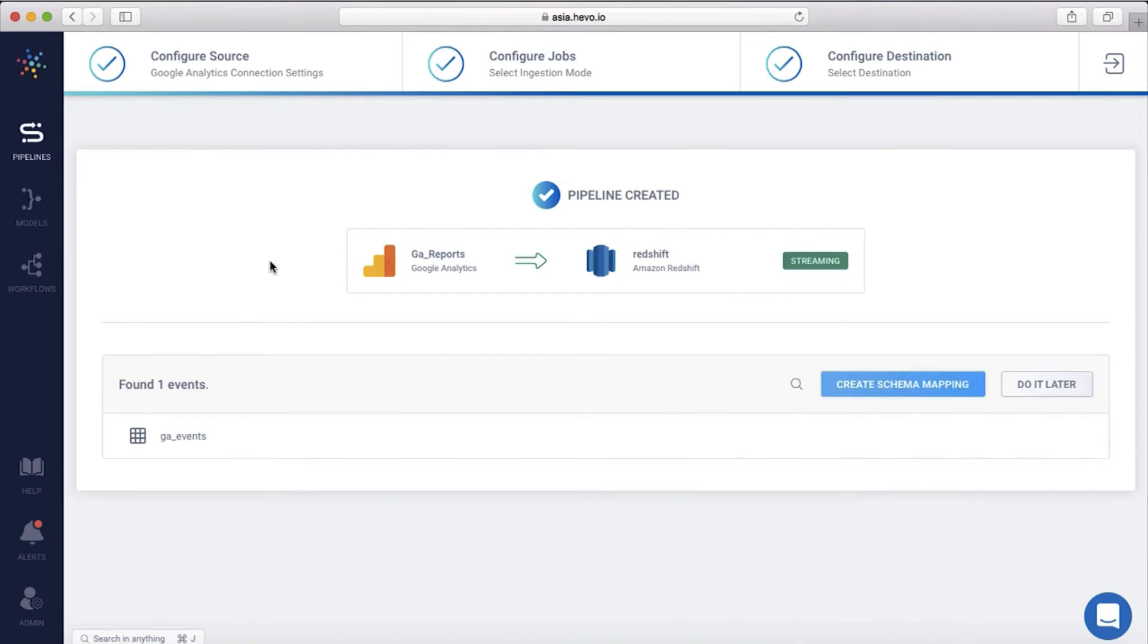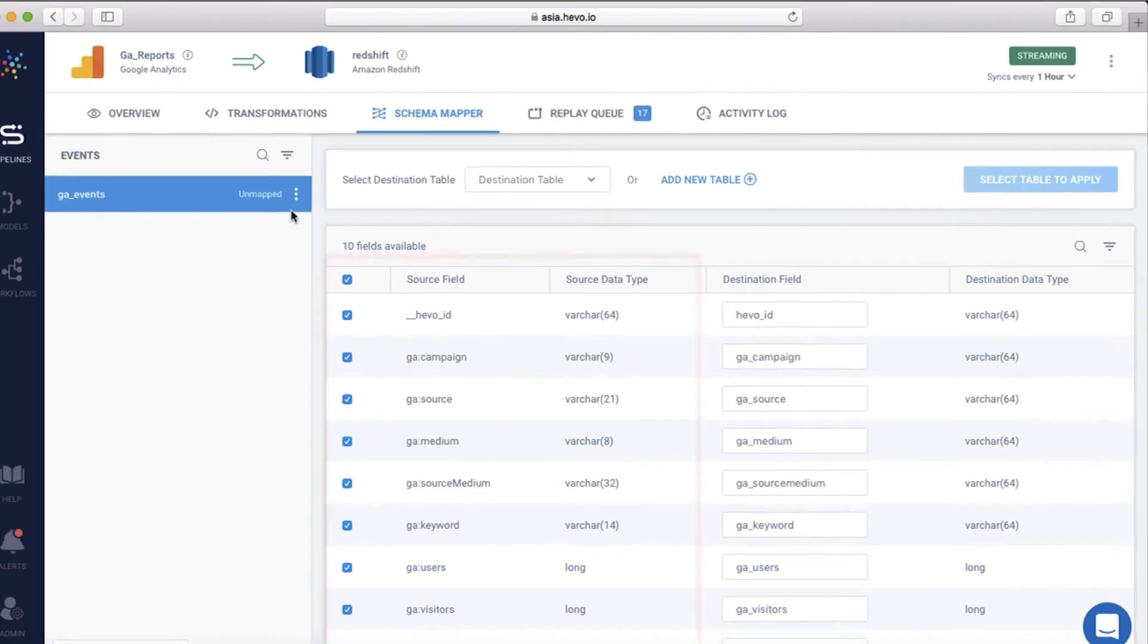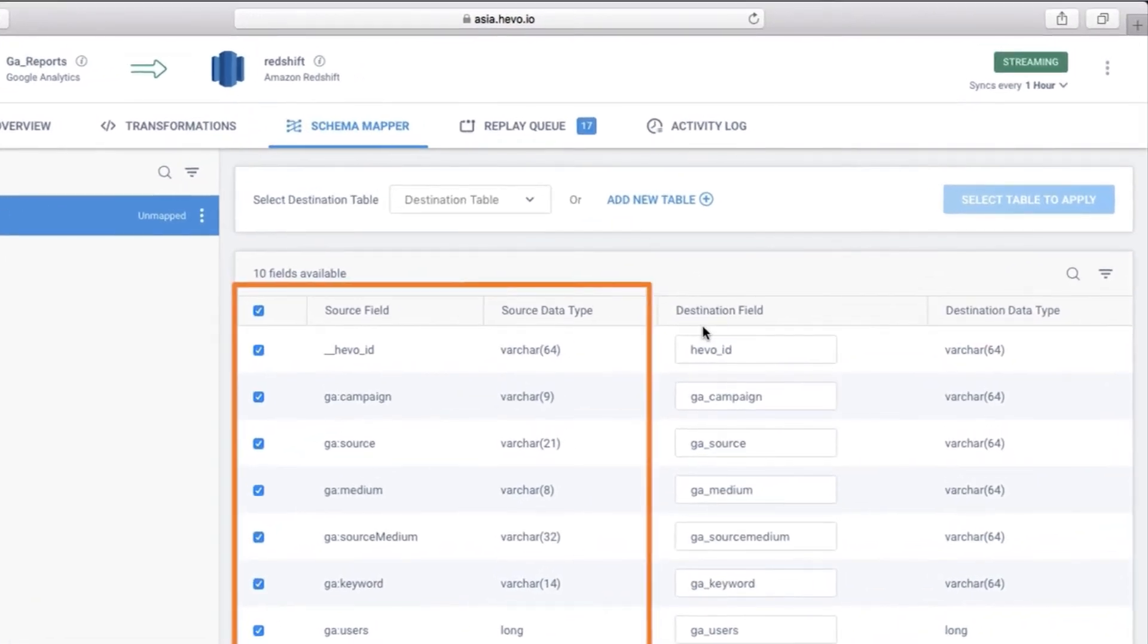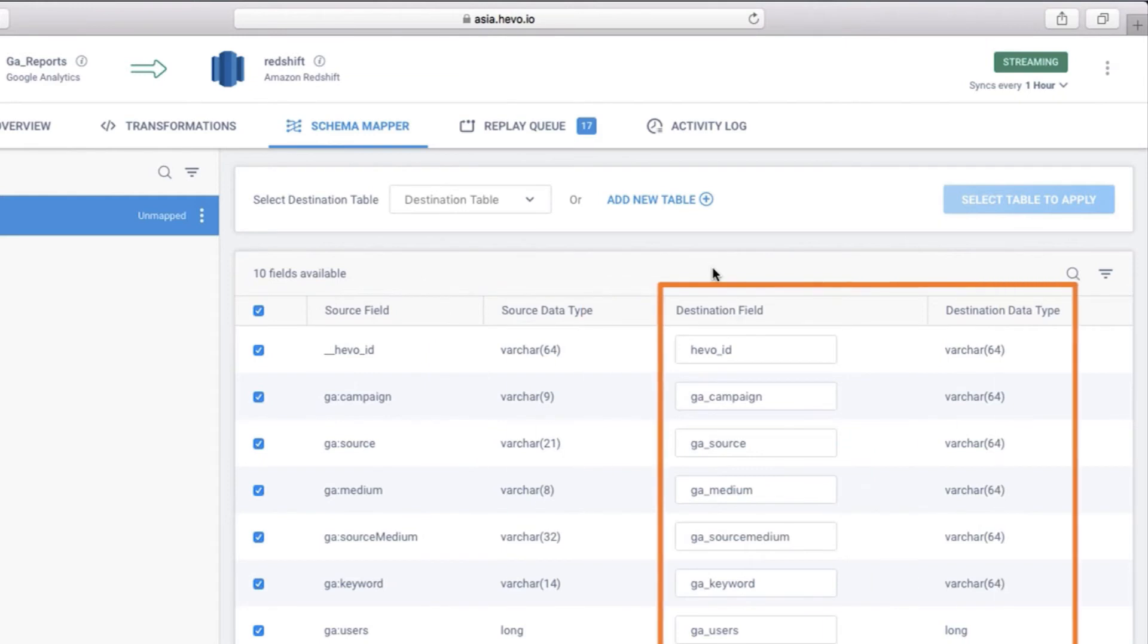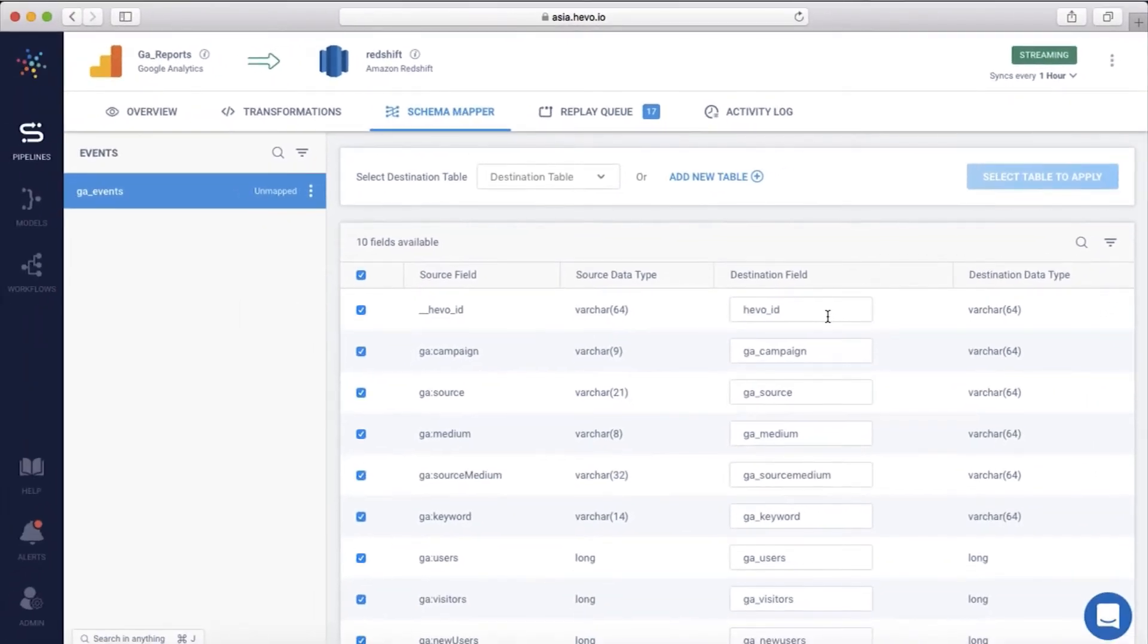Now that the data is streaming, you'll have to map this data to a Redshift table in the destination. Let's go to the schema mapper. Observe how Hevo has automatically detected your source tables and schema from Google Analytics source. Hevo has intelligently inferred the schema and data types from the unstructured incoming Google Analytics event. It also suggests the closest data types to which the source can be mapped on the destination side, so that you don't have to do any of that manually. You can also override this if you want.